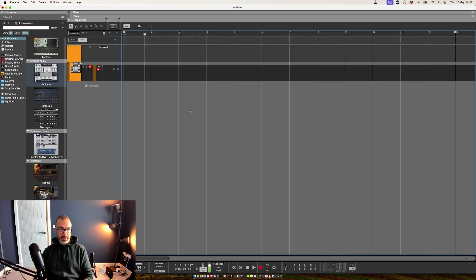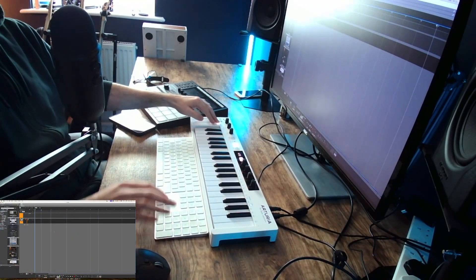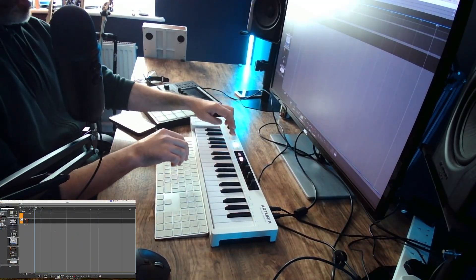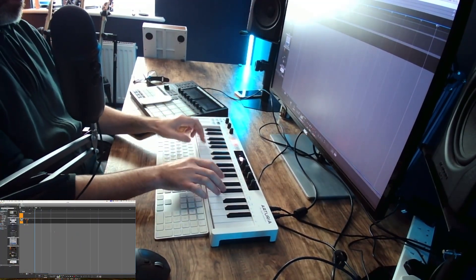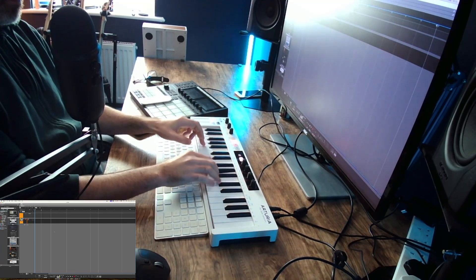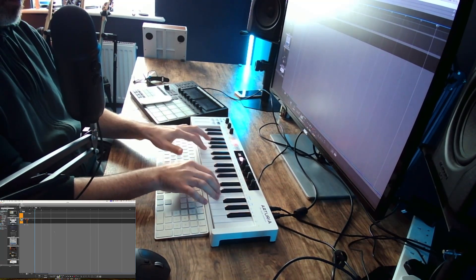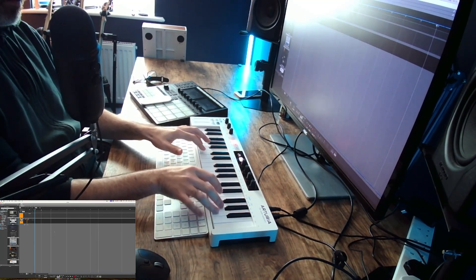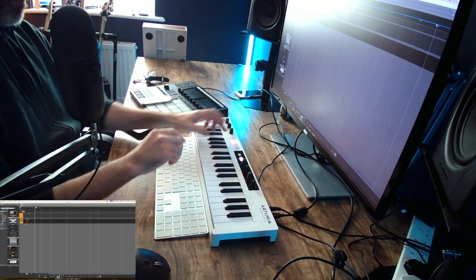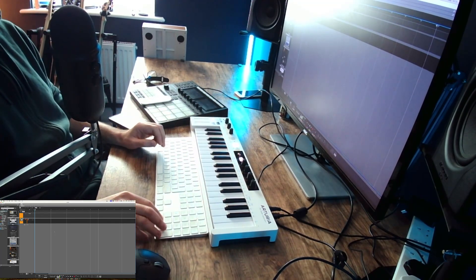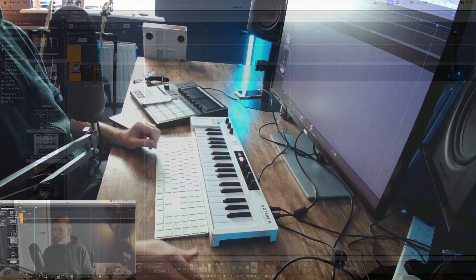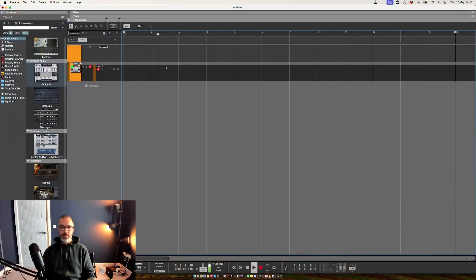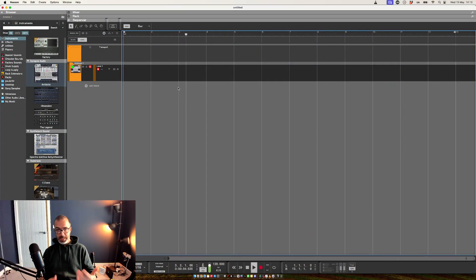So we'll just go in here and clear the sequence, hit record. Now we've got a sequence that plays from the keyboard in time with the host.